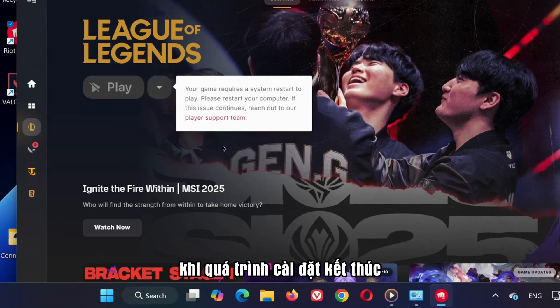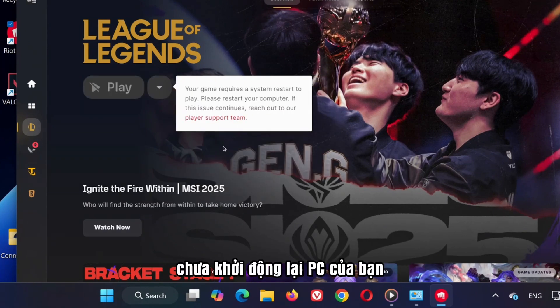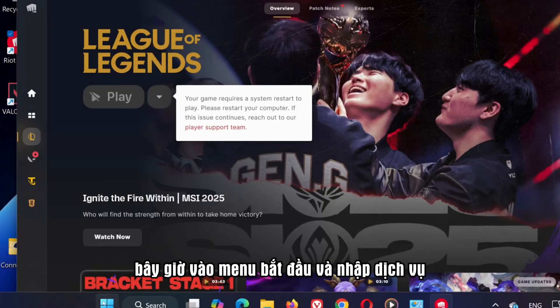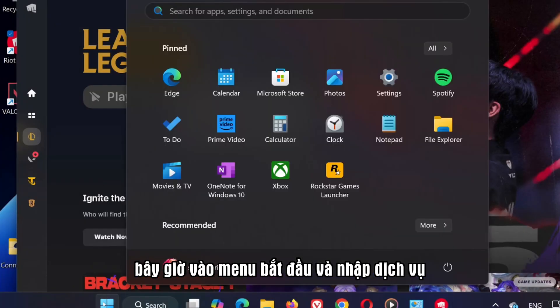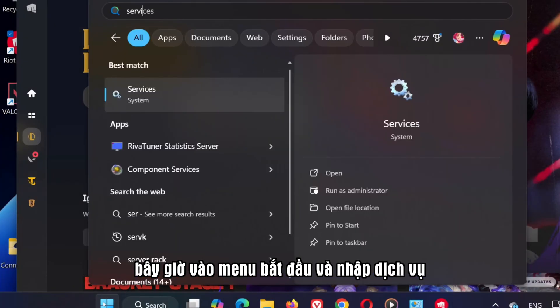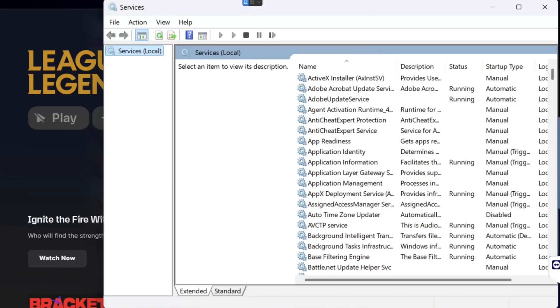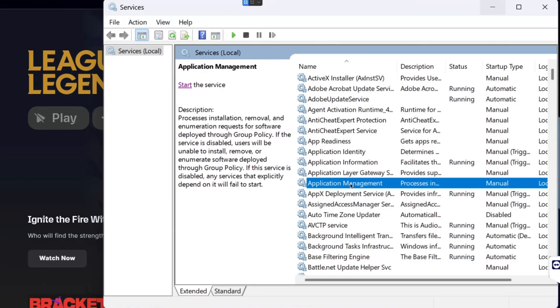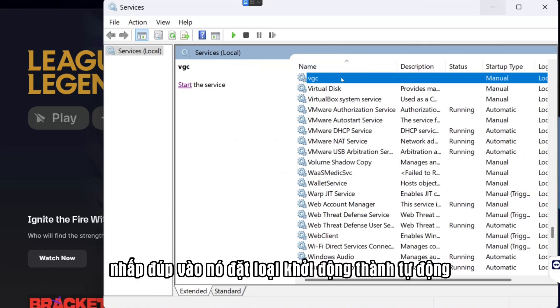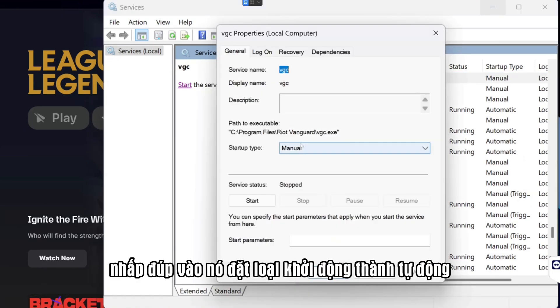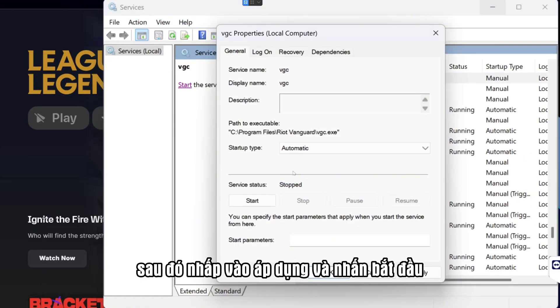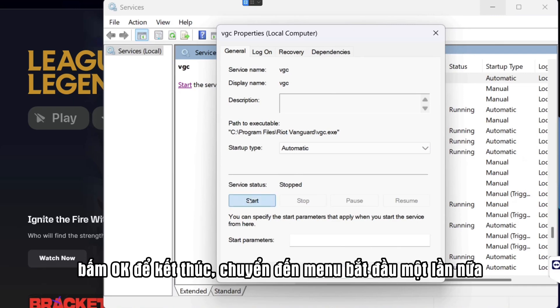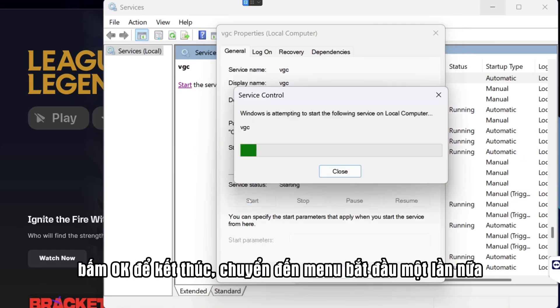When the installation finishes, do not restart your PC yet. Now go to the Start menu and type Services, then click to open it. Find VGC in the list. Double-click it, set the Startup Type to Automatic, then click Apply and hit Start. Click OK to finish.